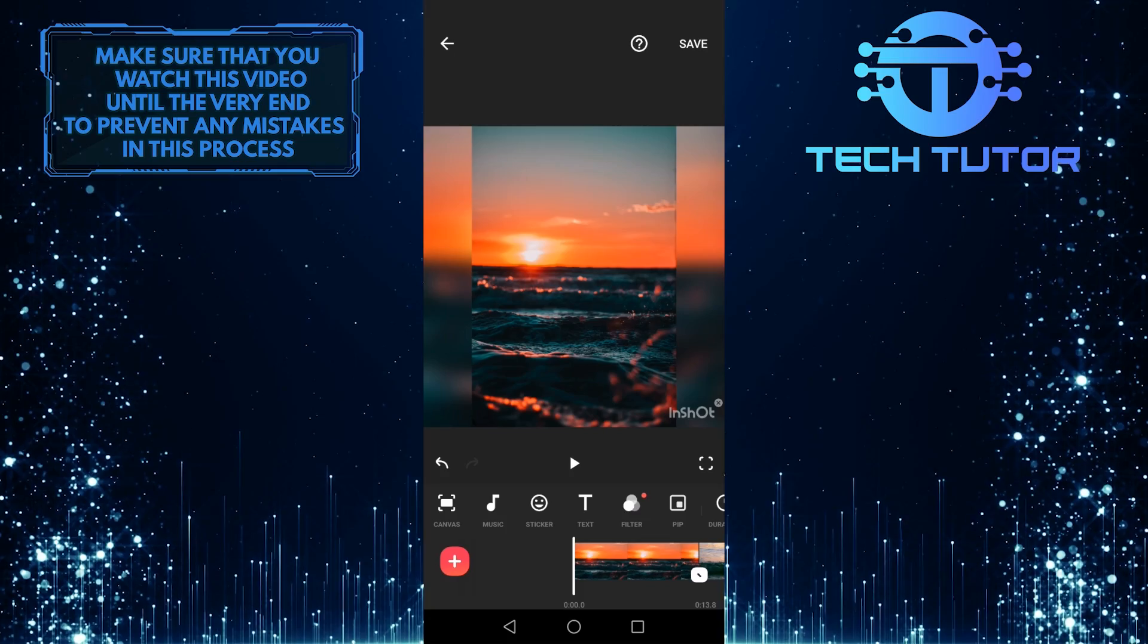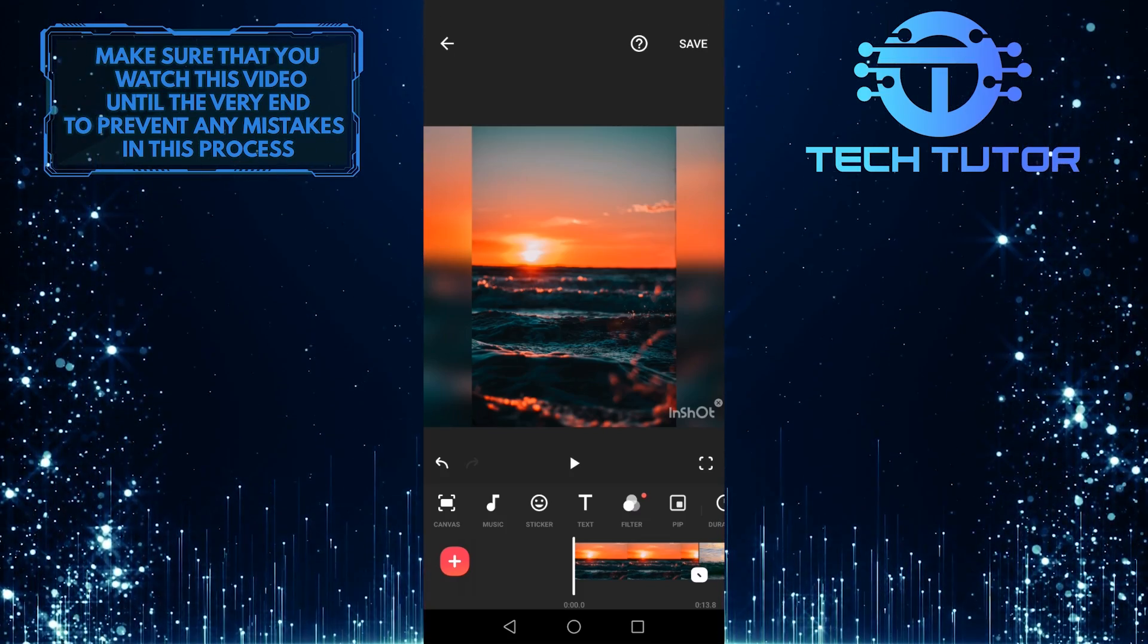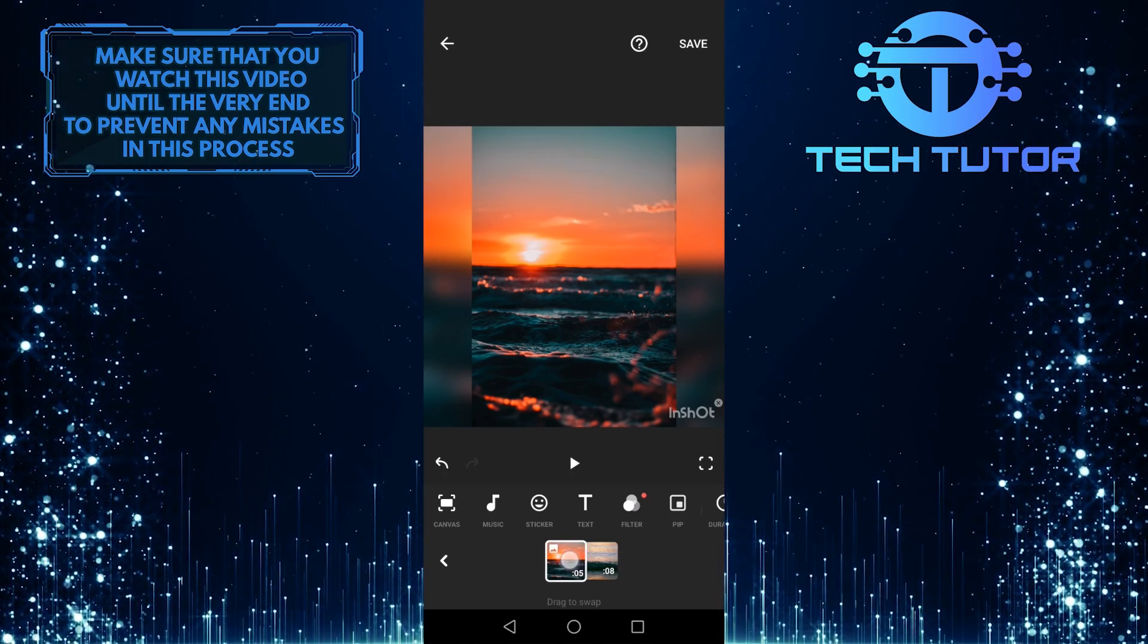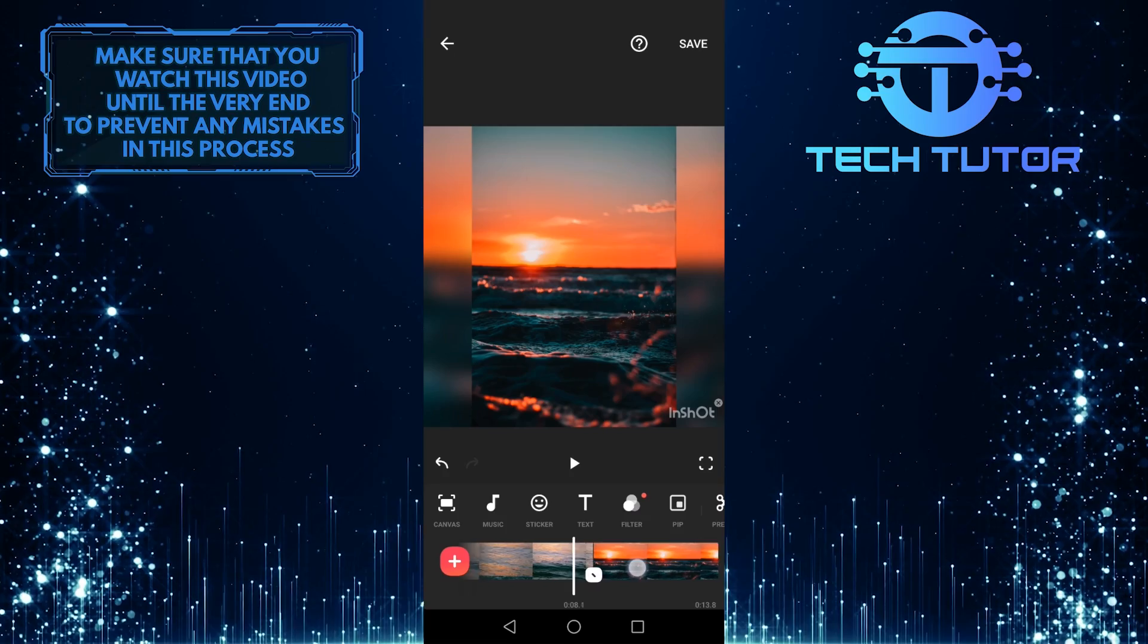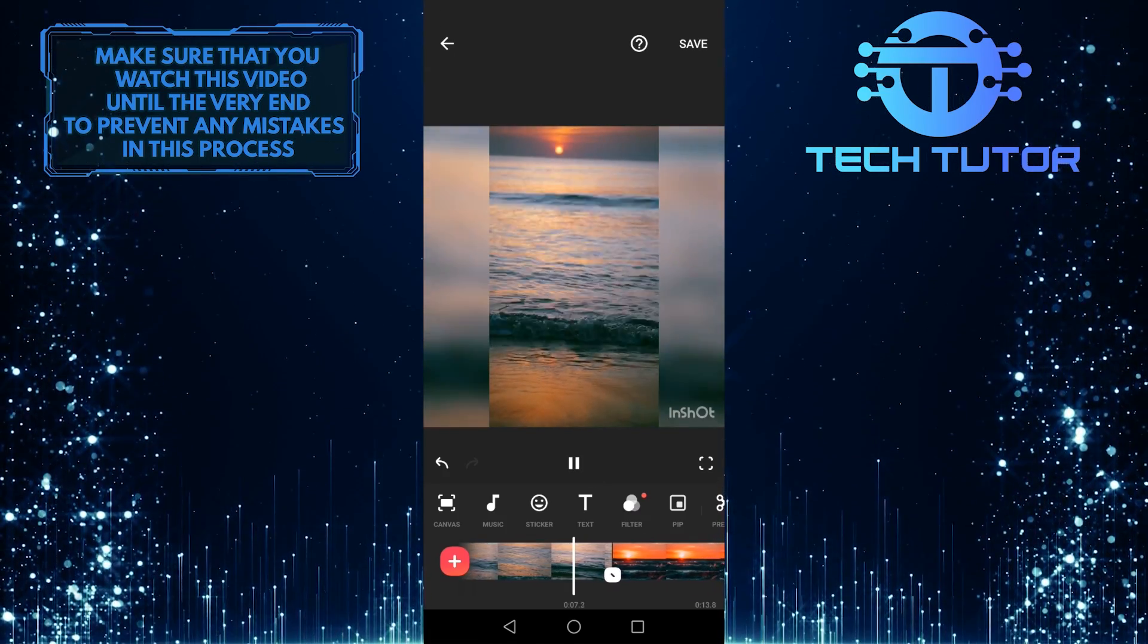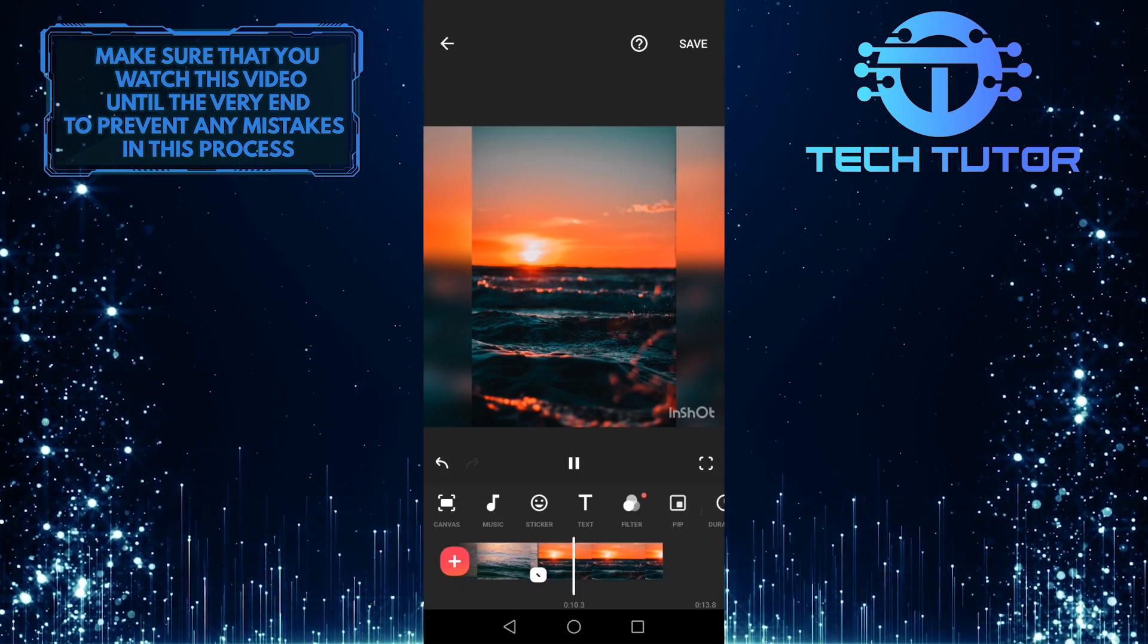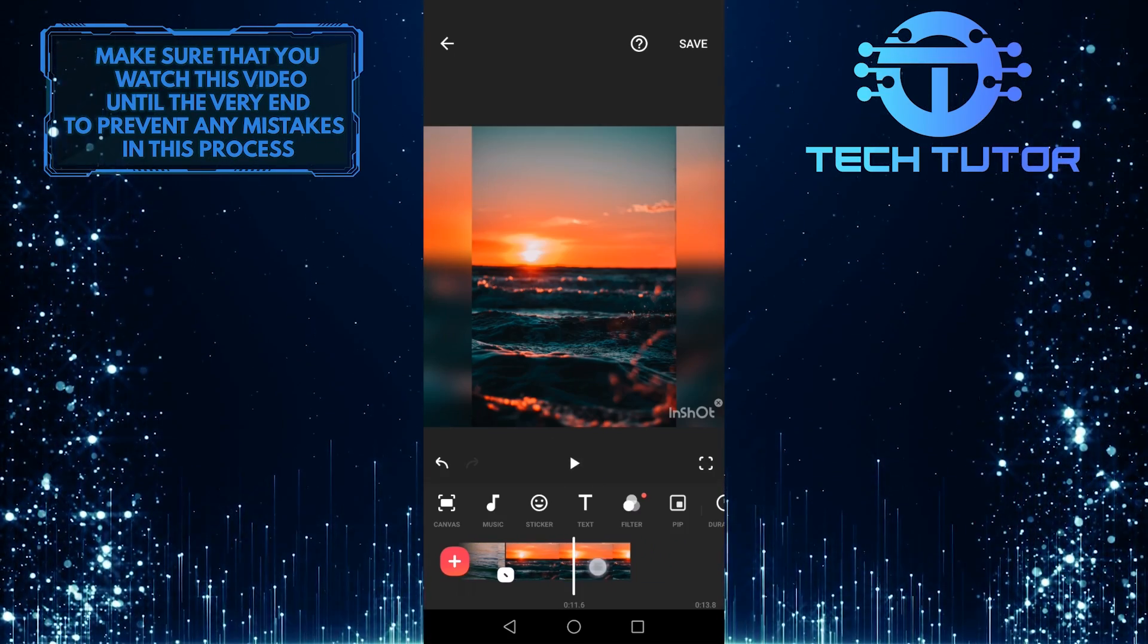And that photo will be added to your timeline. You can move the position of this photo by tapping and holding it, and then drag that image to the front of the video or behind it. Let's play it and see how it looks. As you can see, it plays the video, and then it moves to the photo that I added.